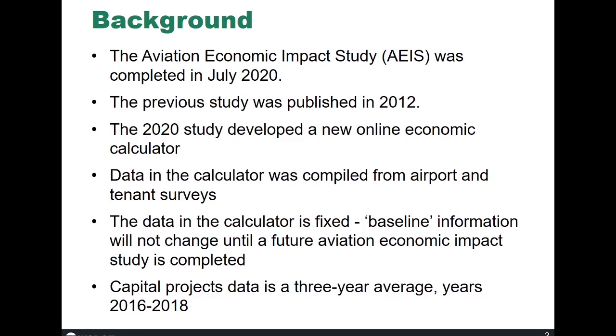In this 2020 study we developed a couple of innovative products, one of them being this new and improved online economic calculator, and the other a new Aviation Economic GIS Mapping Tool, and a demonstration of that will be available in a separate video.